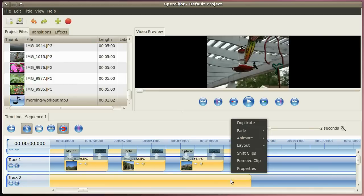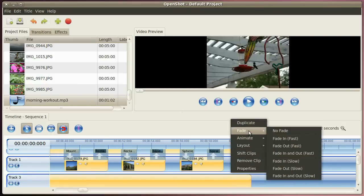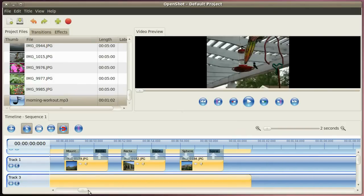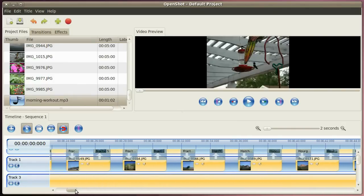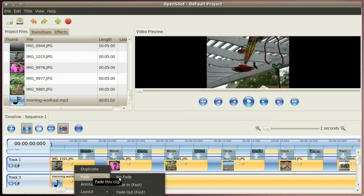We do the same thing with the music. But here we select fade in and slow, in and out slow. And then go to the beginning and select that picture and say fade in slow.